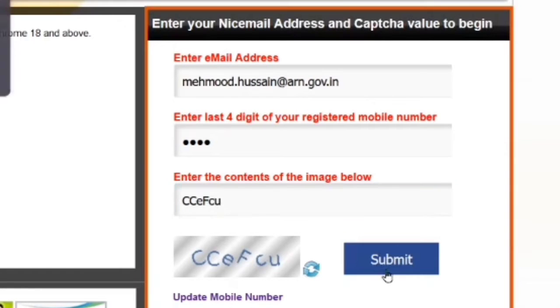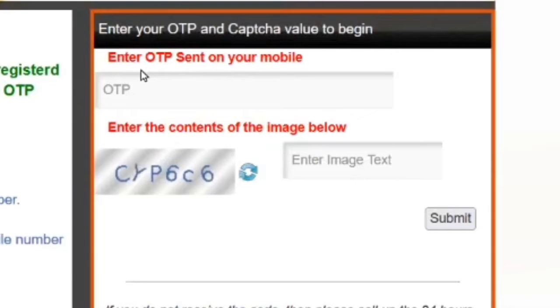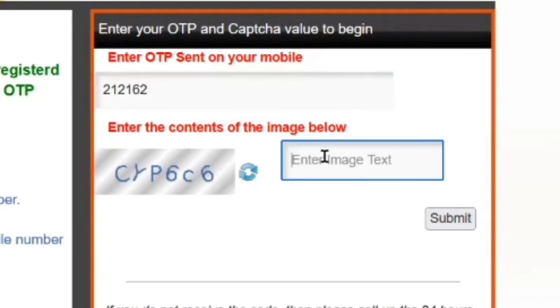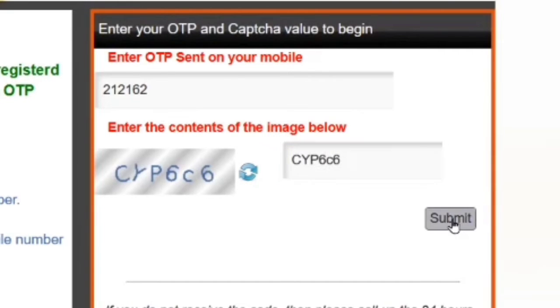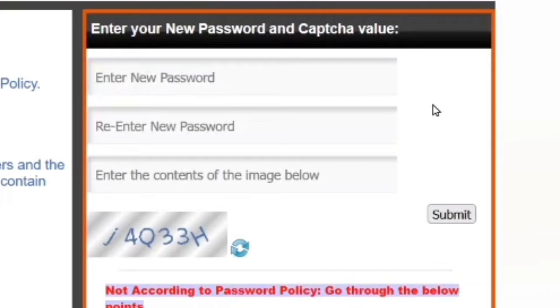An OTP will be sent to your registered mobile number. Type that OTP here. In the next box, type the contents of the image and again click on submit.